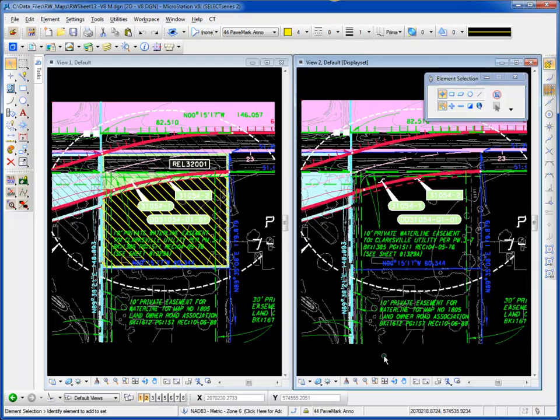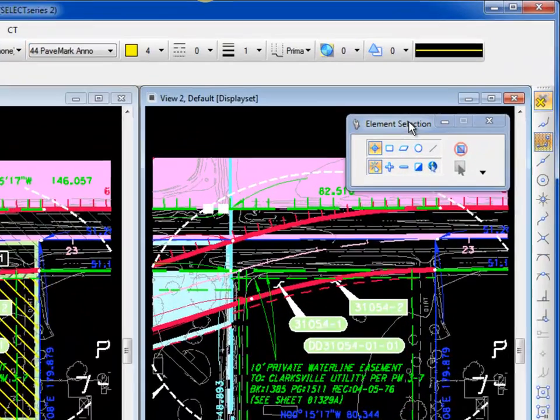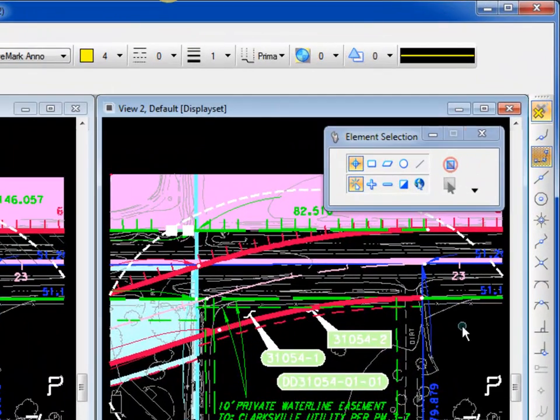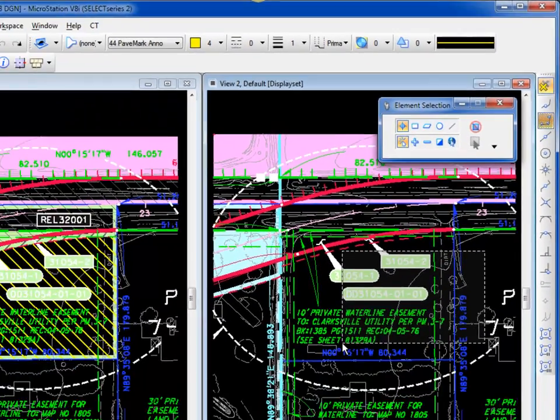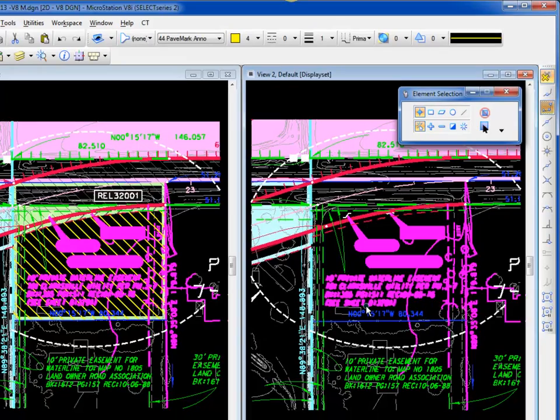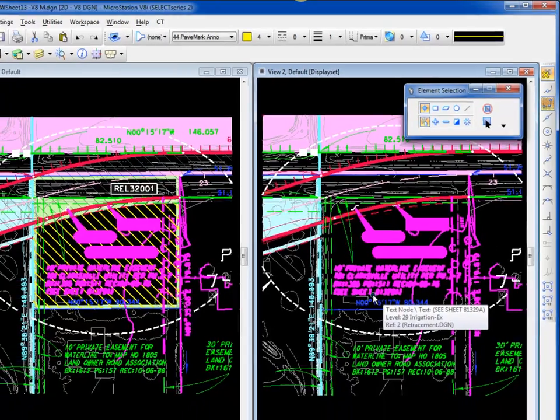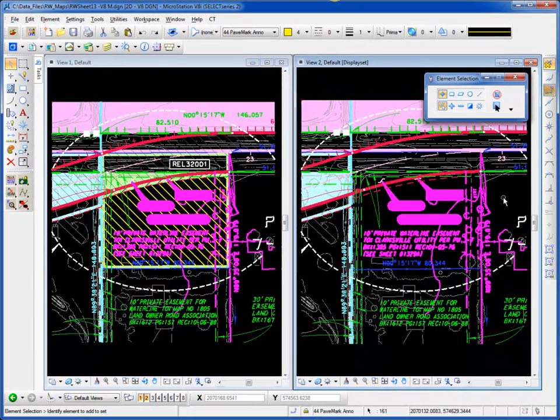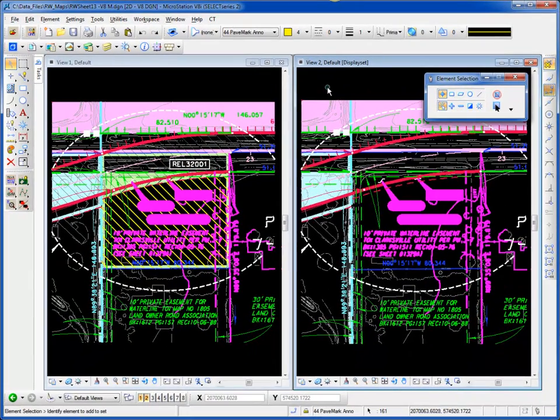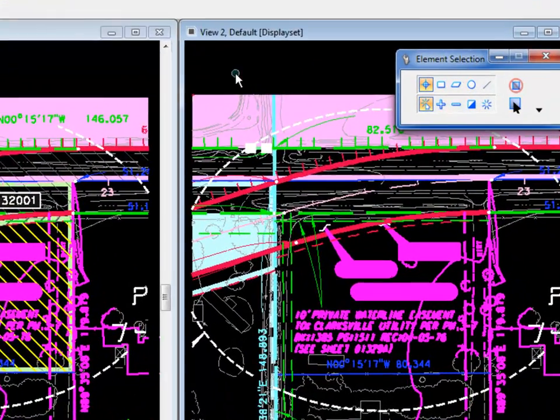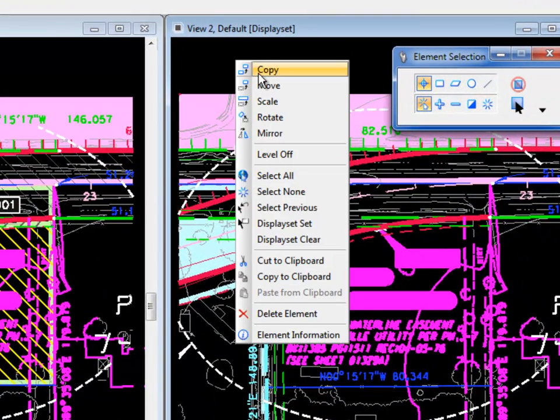To demonstrate this, I'll use my element selection tool and select some random elements here. Then I'll hold and press down the right button on my mouse to see the context menu.